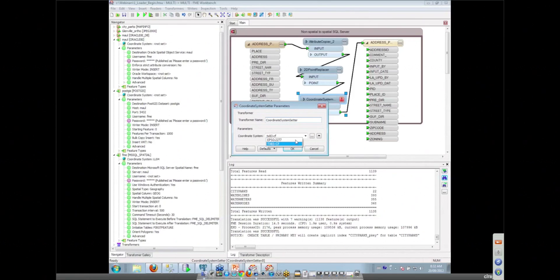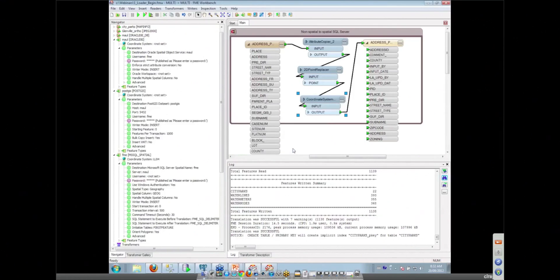Then when it writes it out, it will reproject it from that coordinate system into your lat long and put the data into our database. So FME does that automatically because the table is LL84 so it knows just to do that. Exactly.